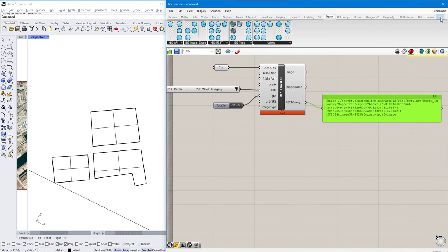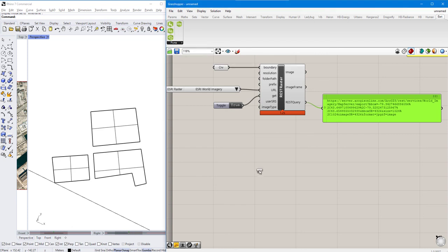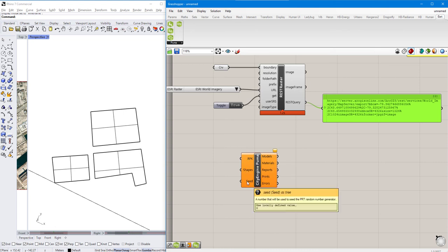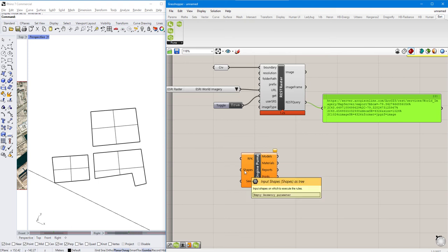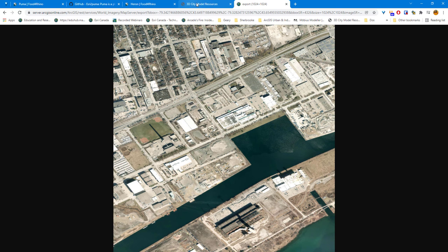Once Puma is installed, you'll see a new tab at the top of Grasshopper called Esri. I can bring in the Puma tool, which asks for shapes, an RPK, and a seed — the seed isn't necessary for what we're doing today. What we're interested in first is bringing in an RPK, which is a rule package. The rule package takes an input, and to bring one in we first need to either download a rule package or find one from the 3dcitymodels.esri.ca website, which has a variety of rule packages you can download and use directly within CityEngine, Rhino, or Grasshopper.